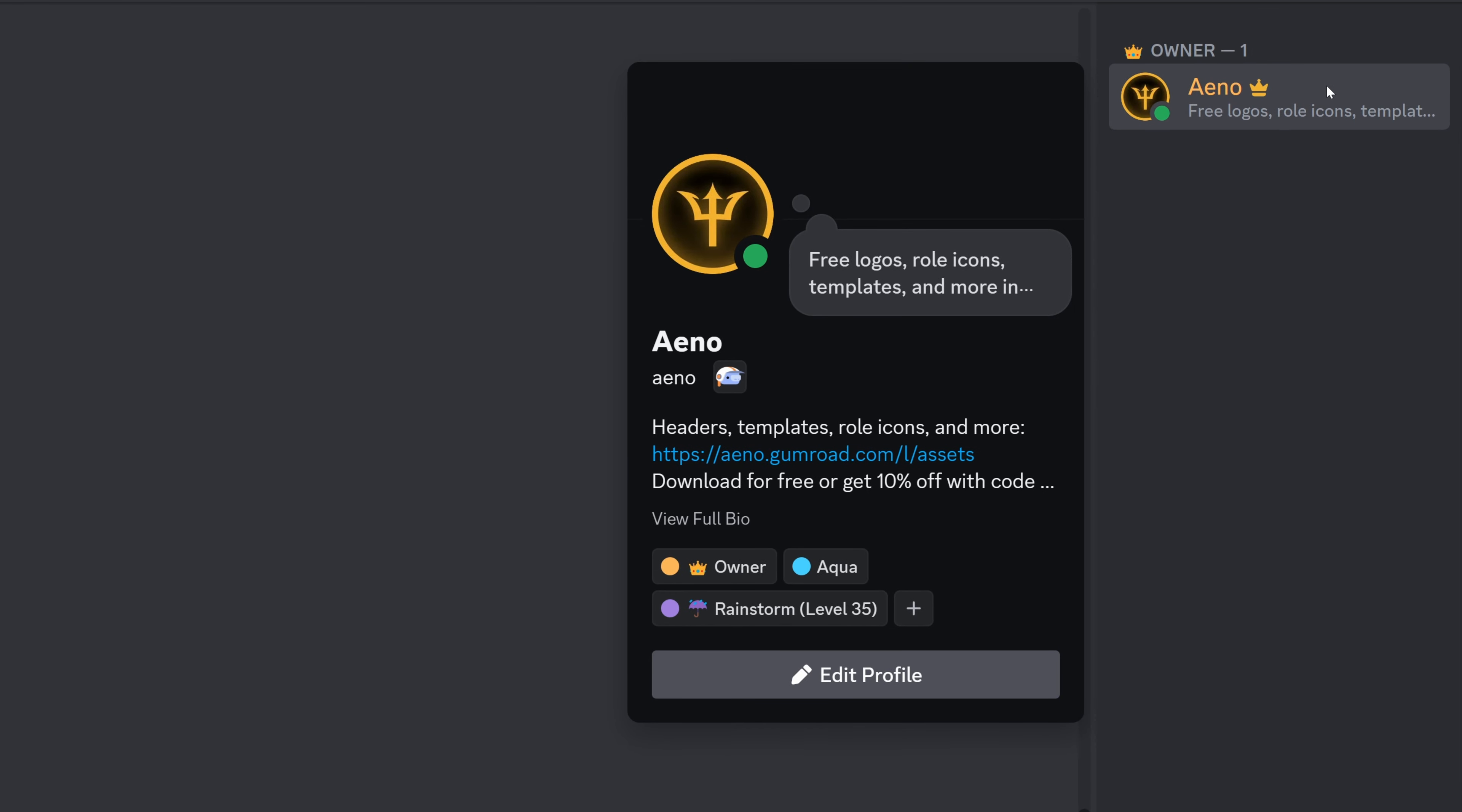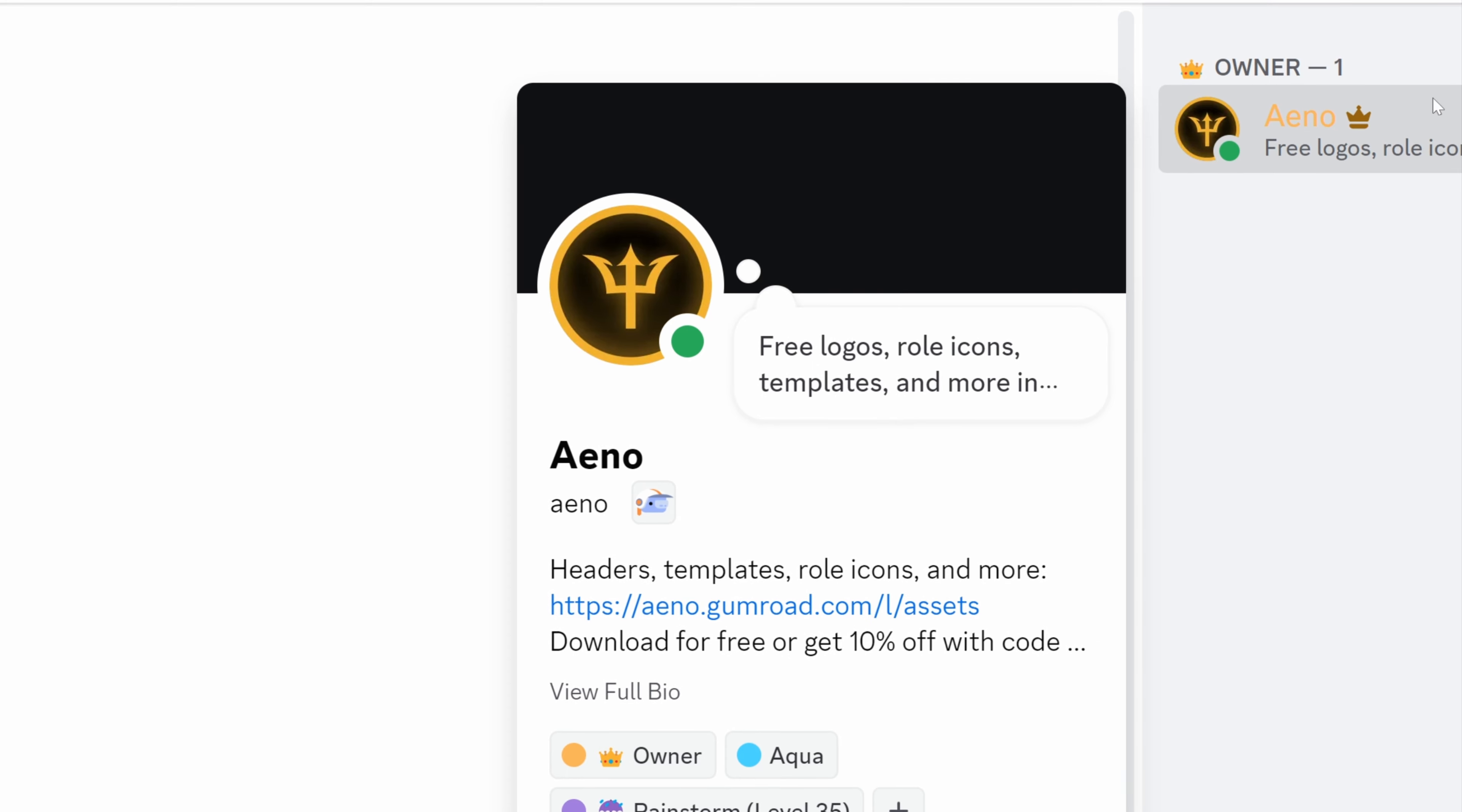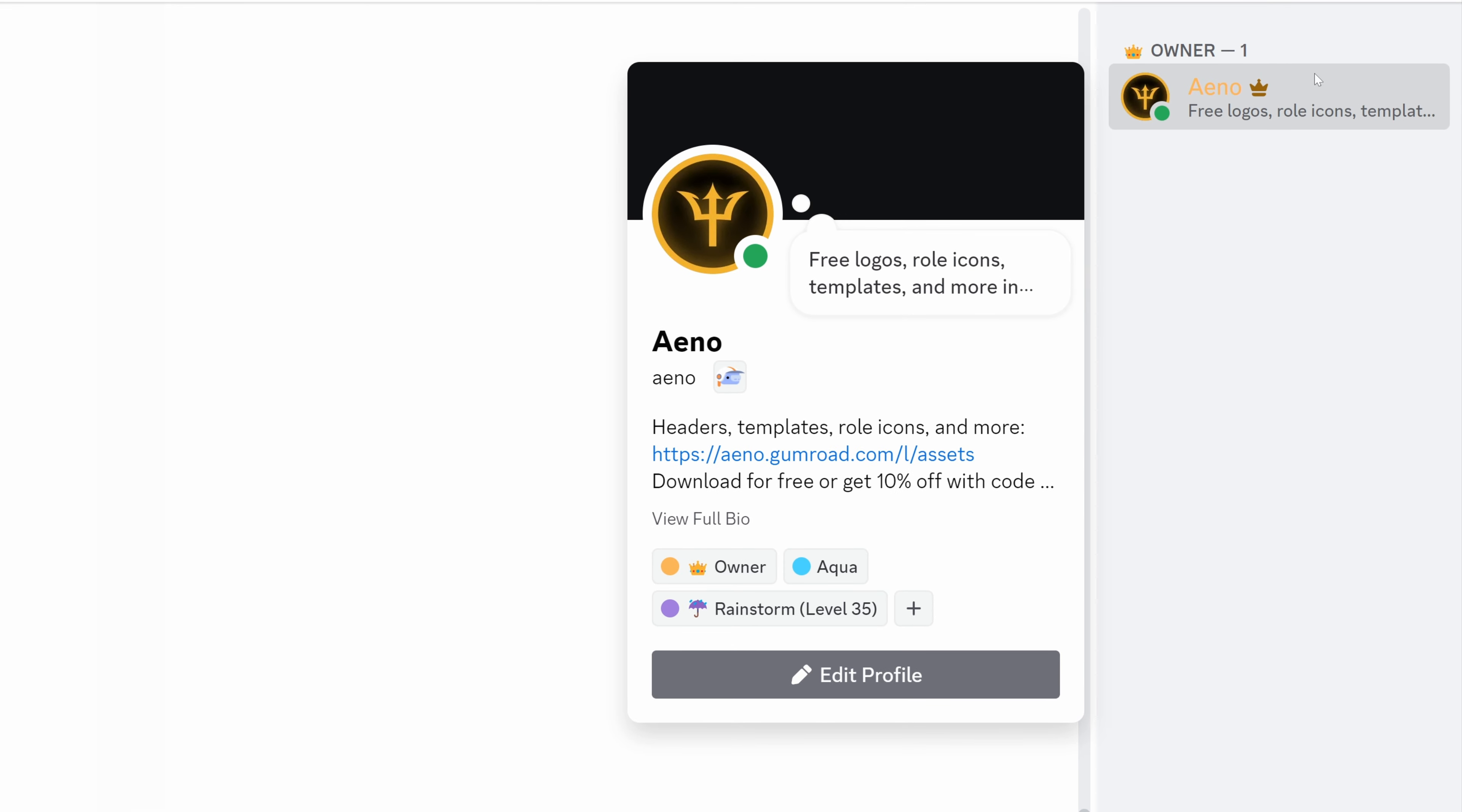Now I did just mention about different devices and different themes because, as you can see, if I change my Appearance Mode to Light, the banner's right there and that's pretty ugly. So if I was on light mode, I could make this completely white. So just be aware, if someone is using light mode or a different device, the banner color might be visible.